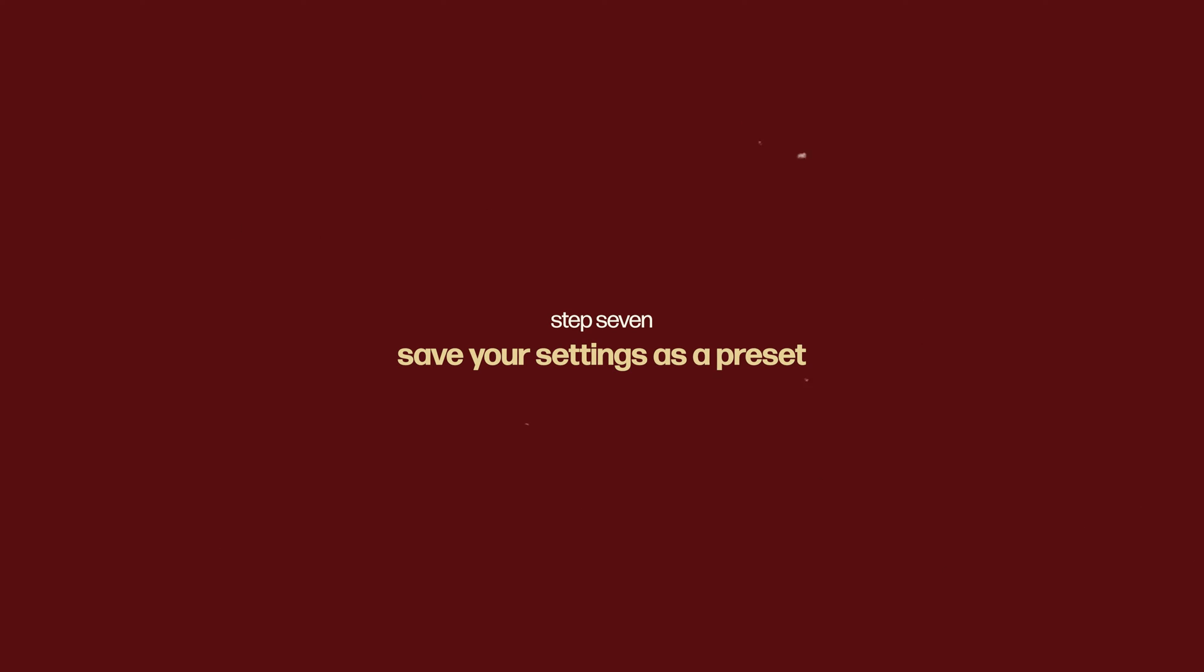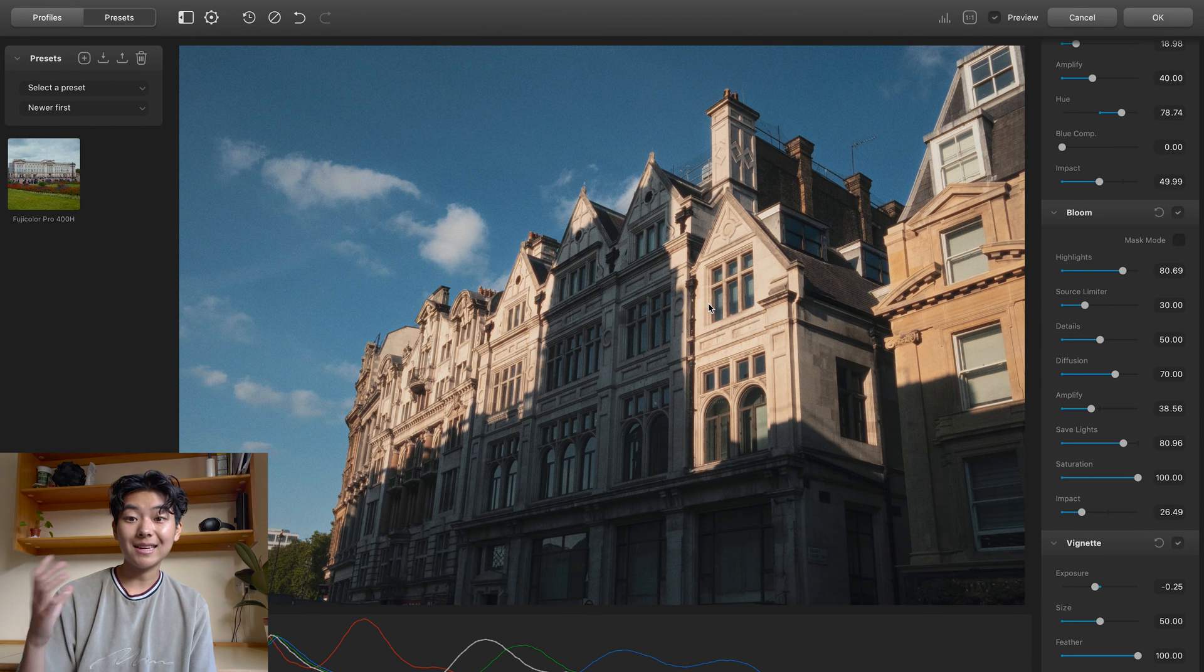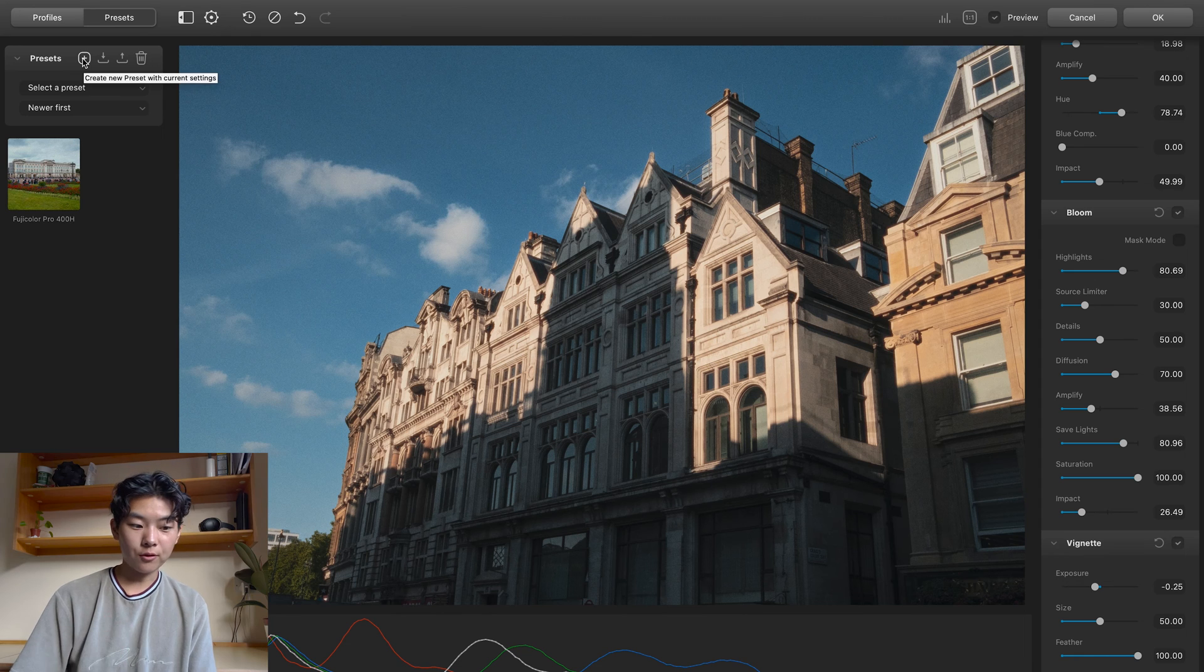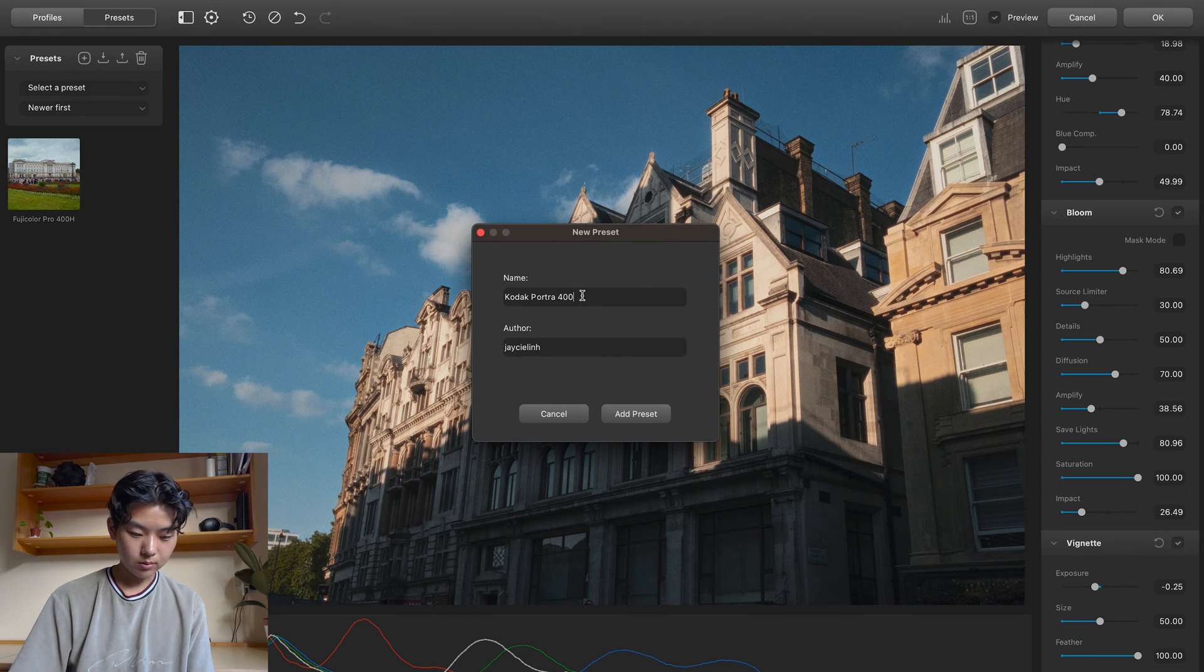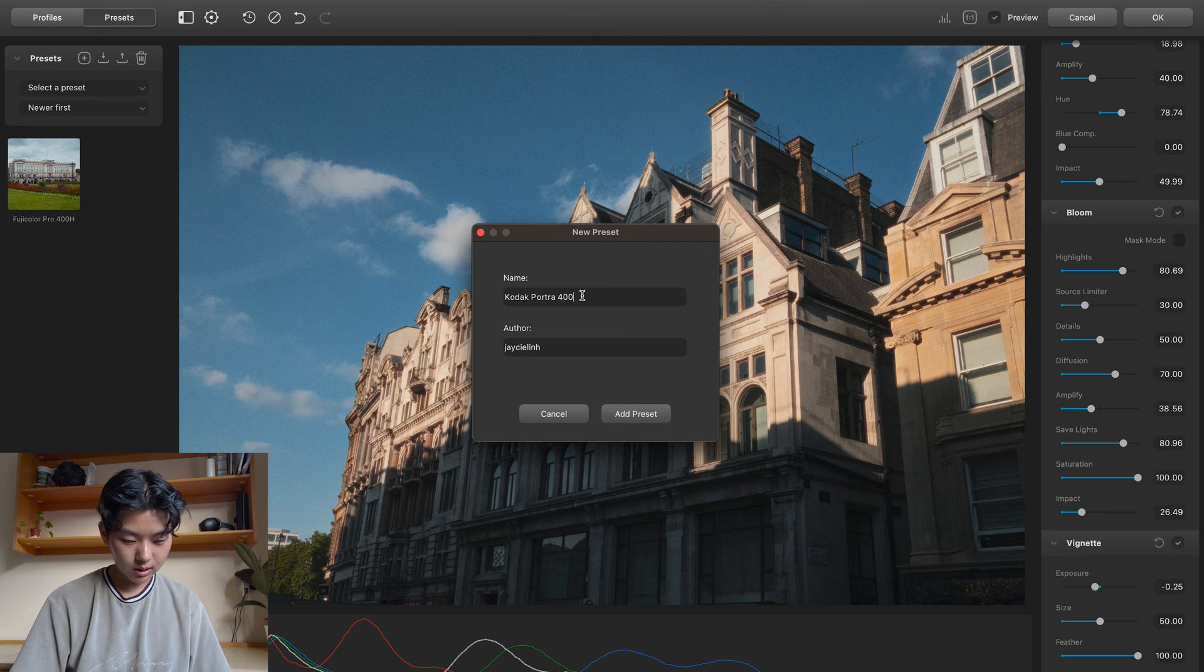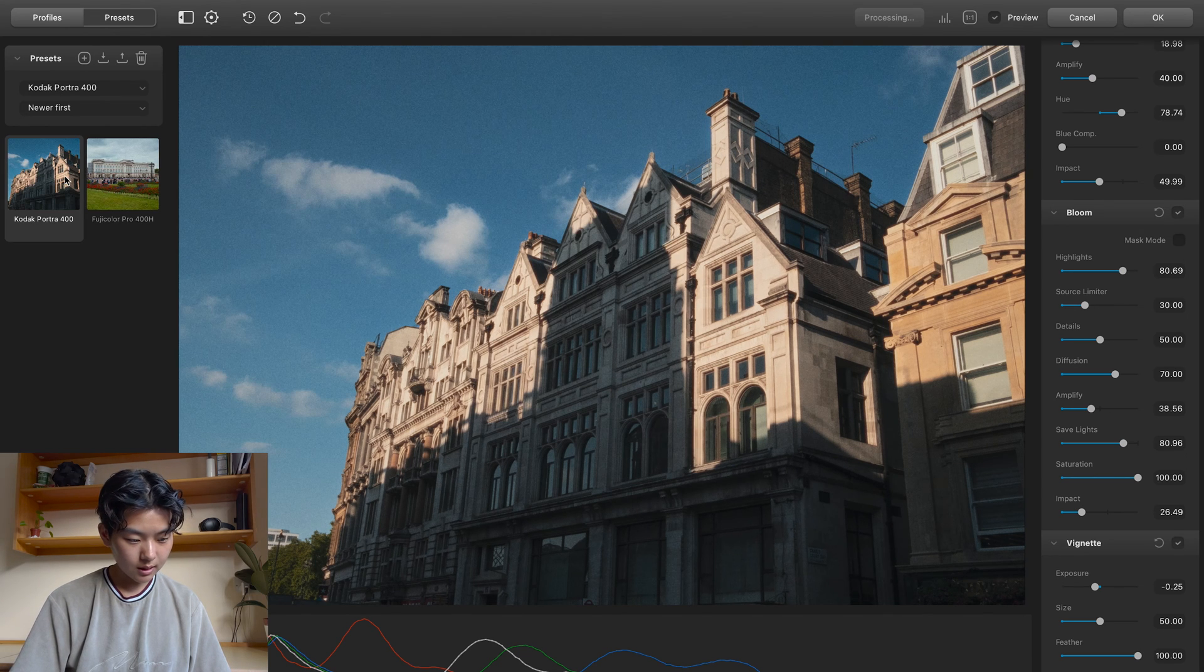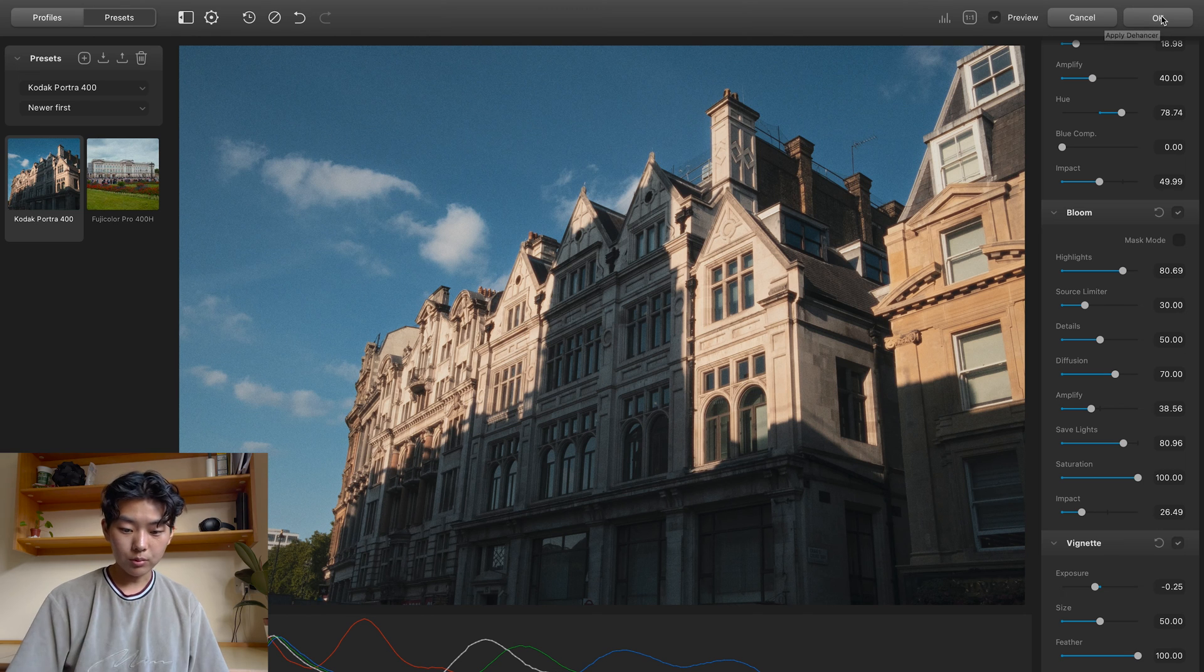So what you can do is you can save all of these settings that you've done so you don't have to do it again when you're editing another photo. So I'm just going to create a preset here. Kodak Portra 400. And add it. And then once you're done, you're just going to press OK.